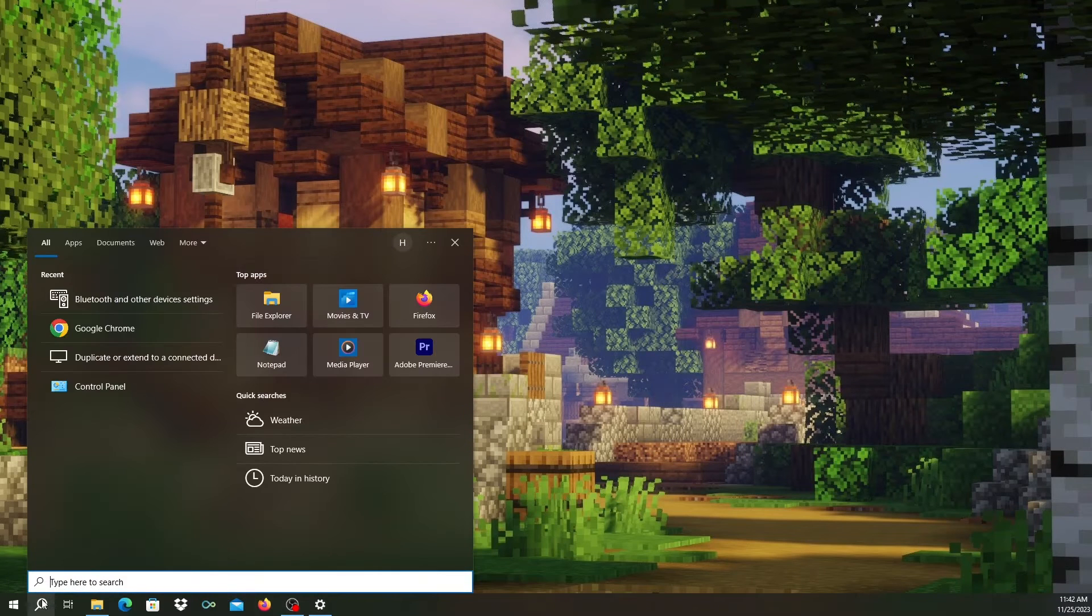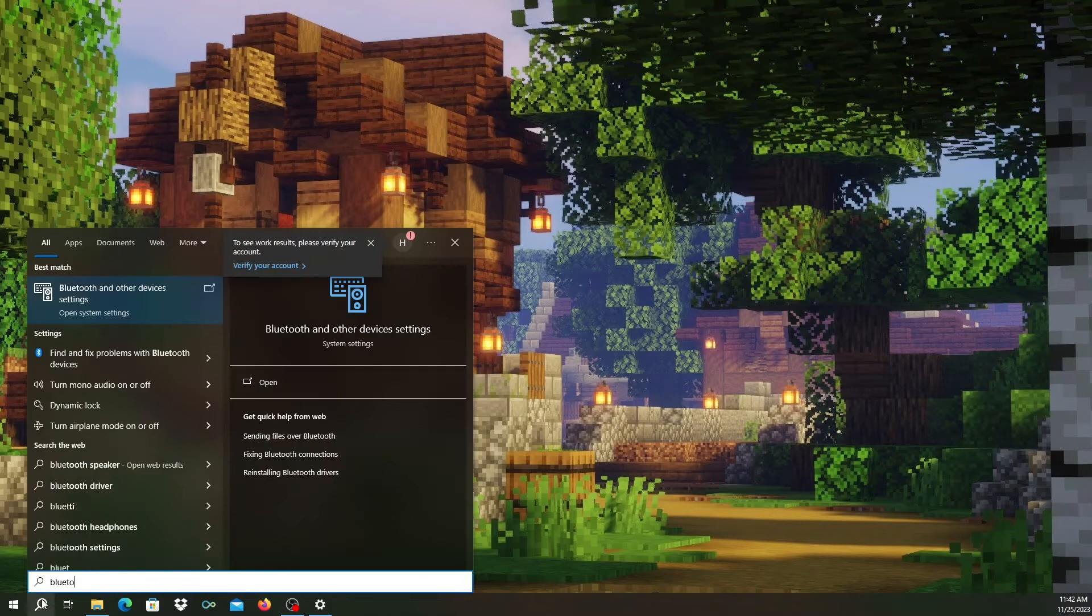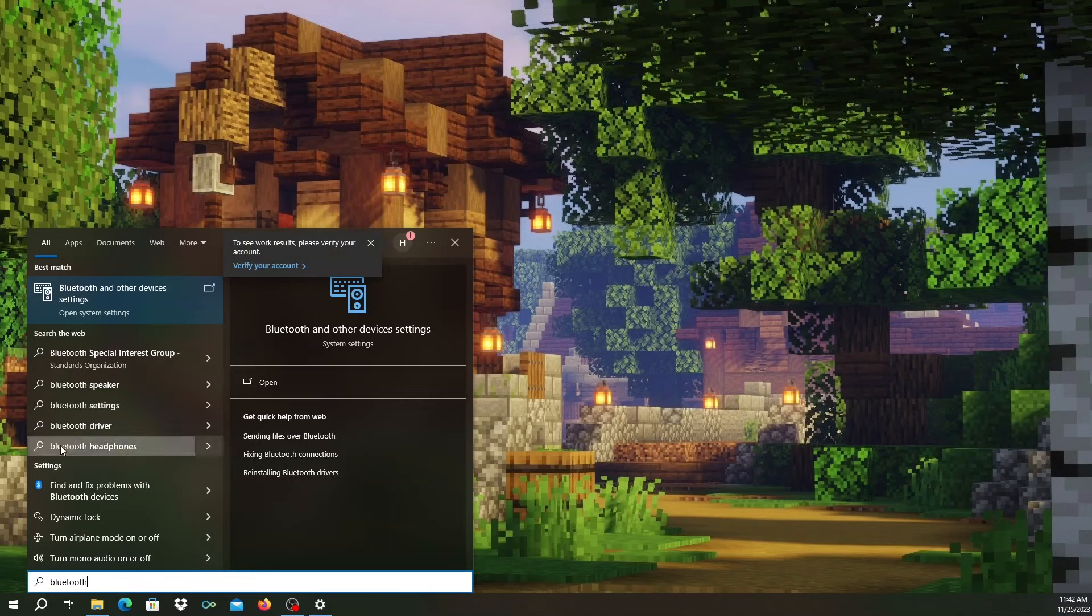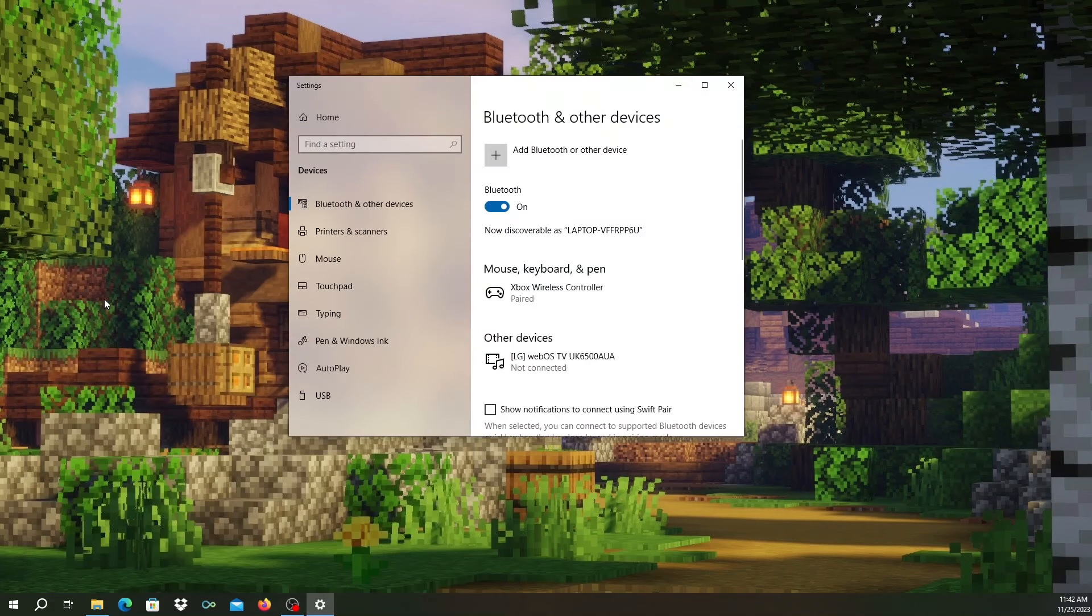On the PC, click on the search icon or search field and type in Bluetooth. Click on the top result to launch Bluetooth settings.